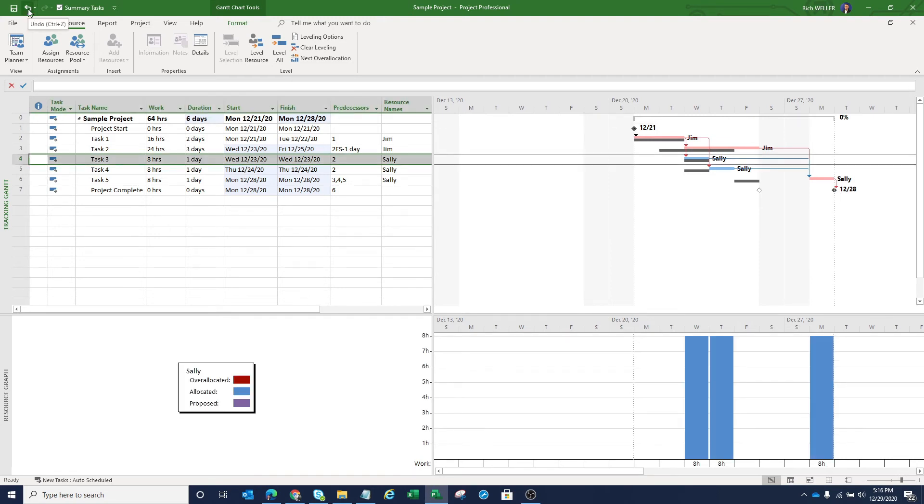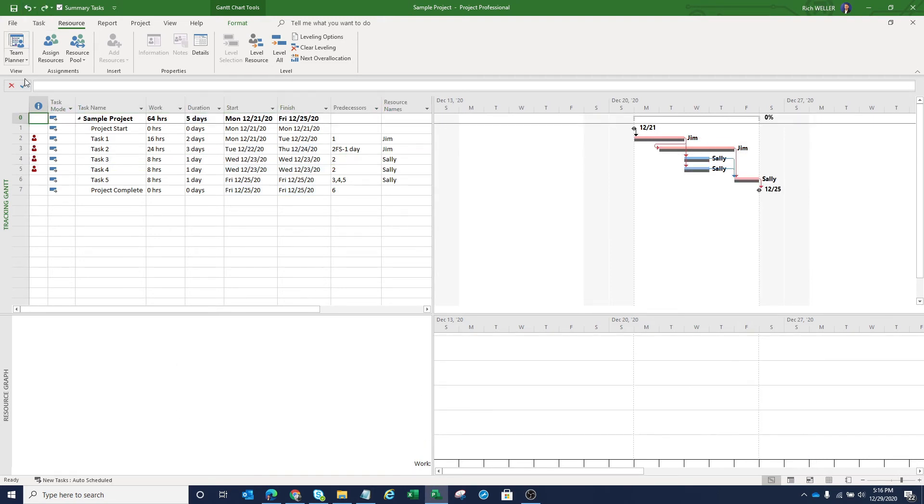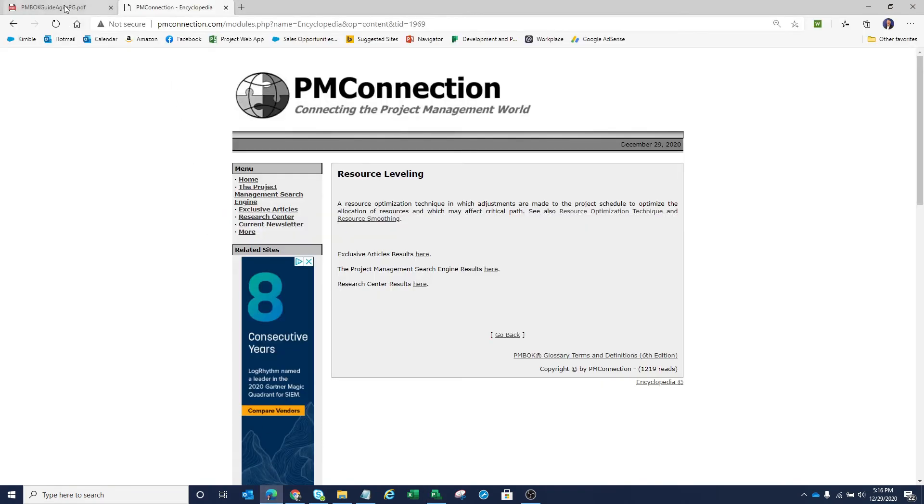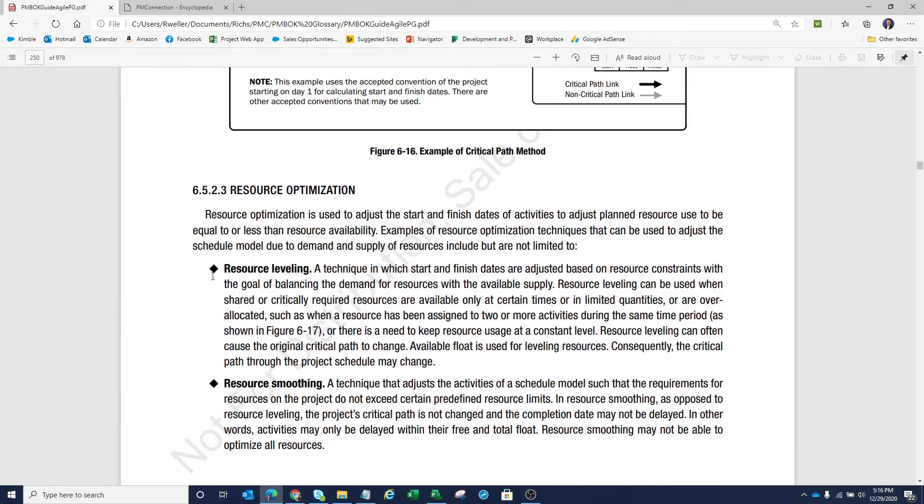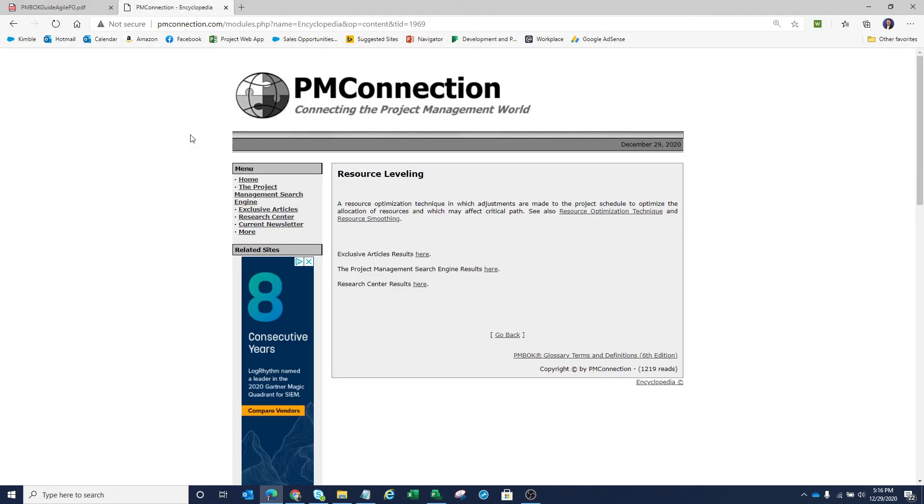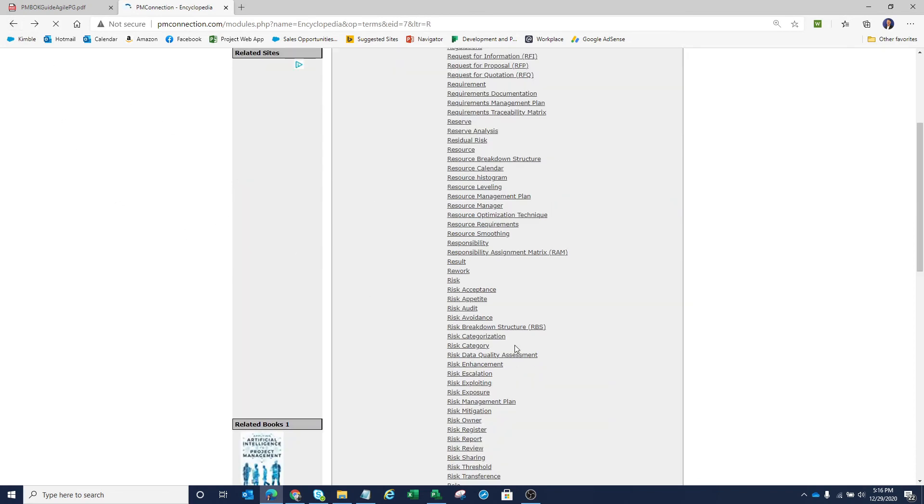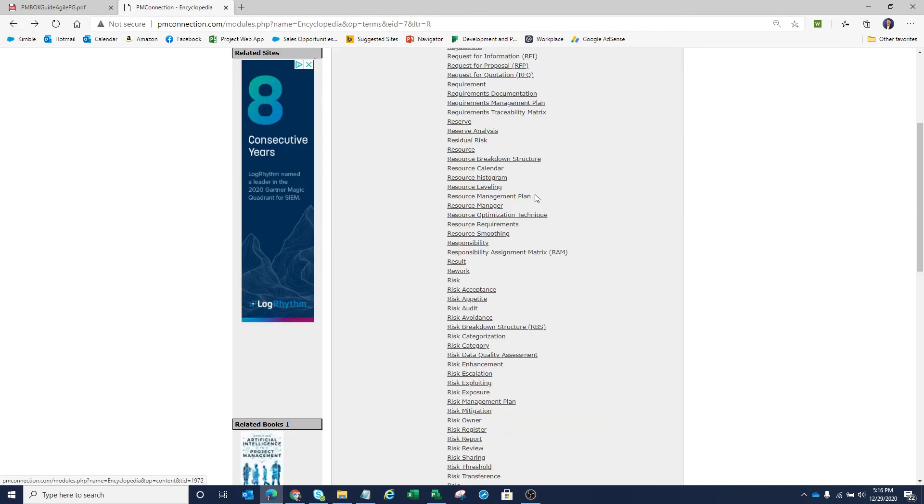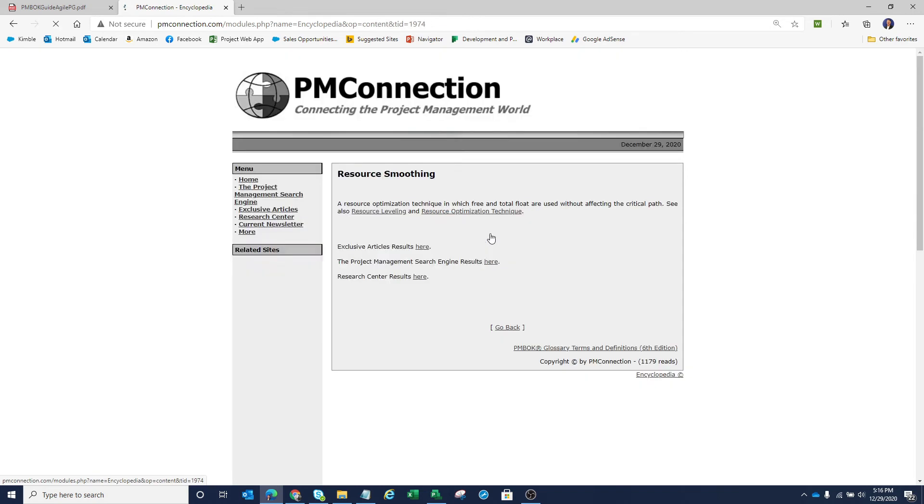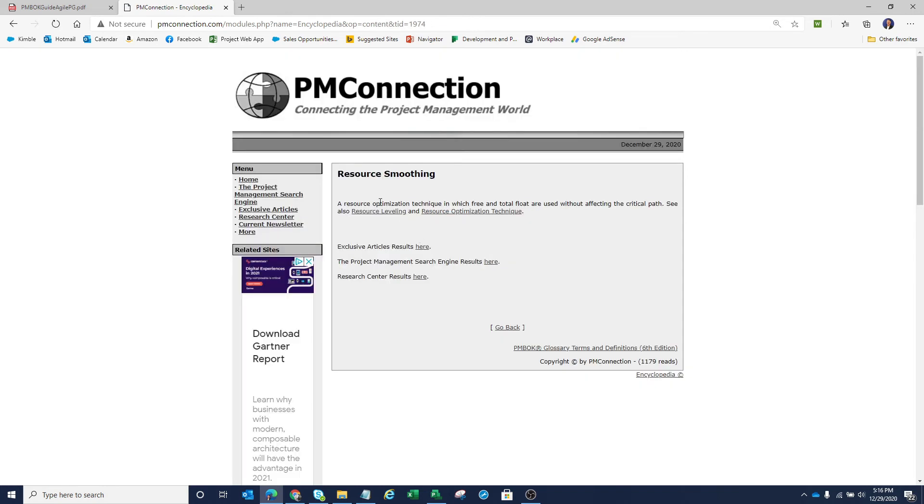So now let me click on Undo to put us back into that original state where we have over allocated resources. And let's go take a look at that second definition, that second technique, which was resource smoothing. Resource smoothing was the second technique. So if we go look at the definition of resource smoothing, according to the Project Management Institute...